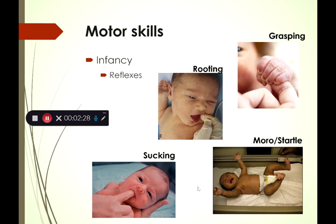You can try these out or maybe you've experienced them yourself if you've spent time with an infant. The rooting reflex: if you touch the baby's cheek, they're going to turn to try to put whatever that is in their mouth. This is a reflex to promote feeding. The grasping reflex: if you put your finger in a baby's palm, they're going to automatically close their hand around it.